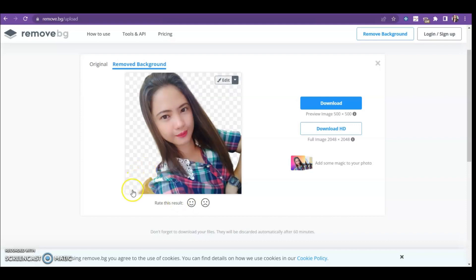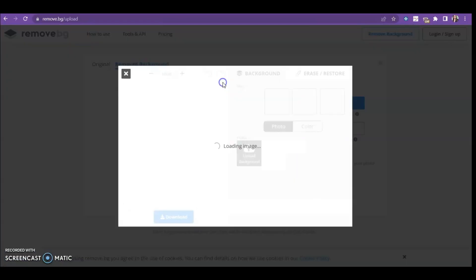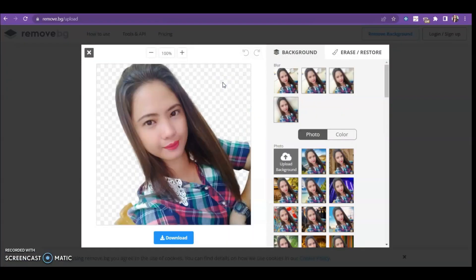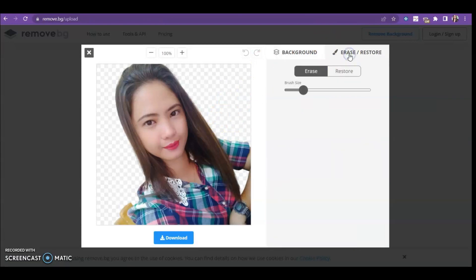So, you'll notice there's still some remaining background on the lower part. Okay, so what we're going to do is go to Edit and then click Erase. You can erase or restore an image.